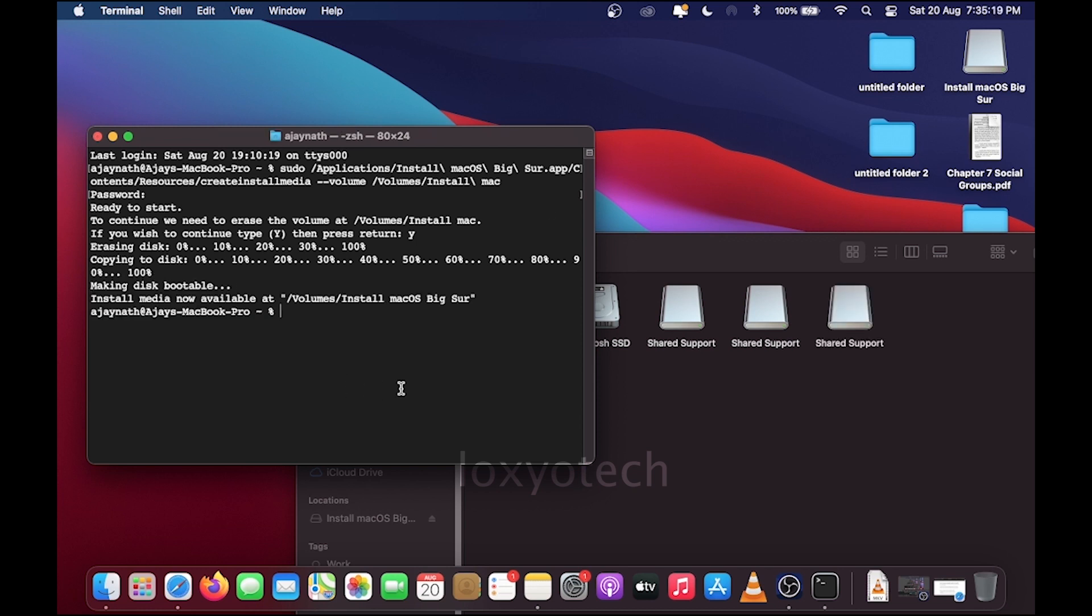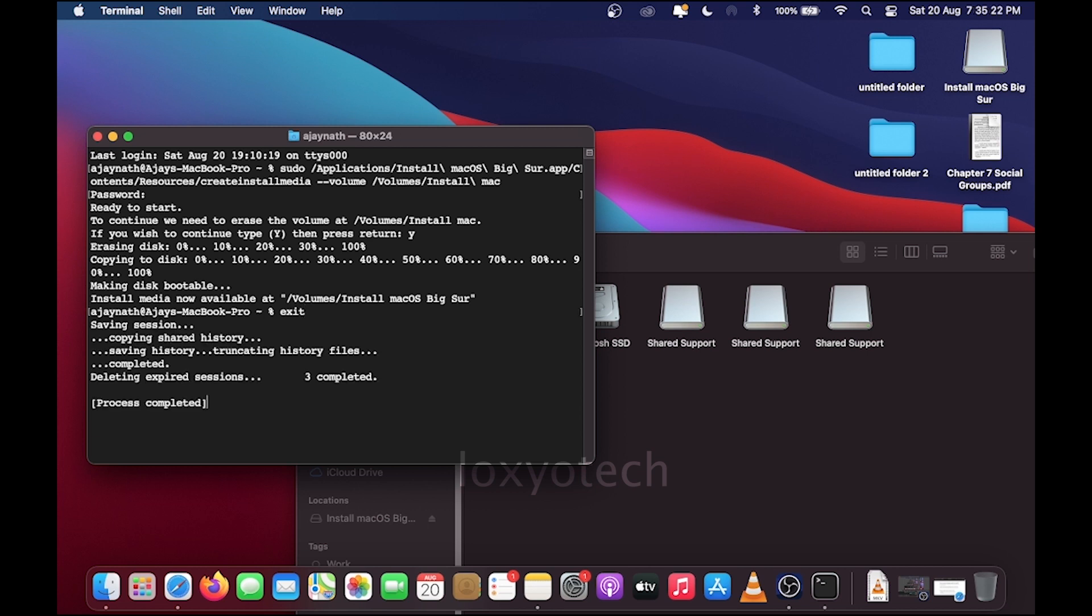After completing the process, close the terminal window and restart the system.